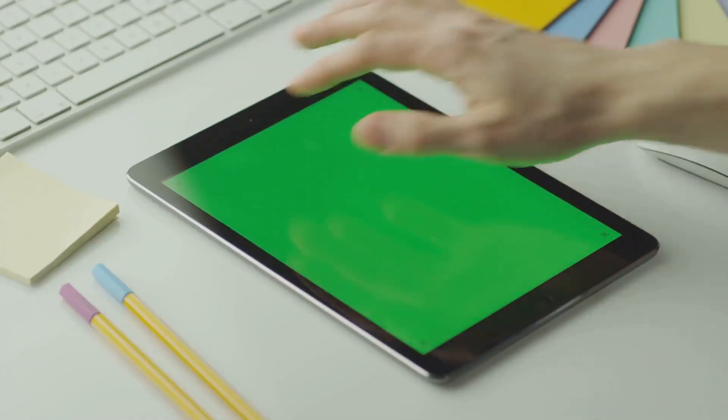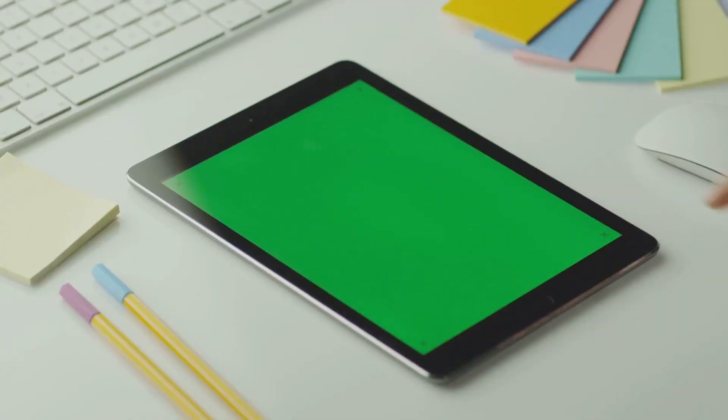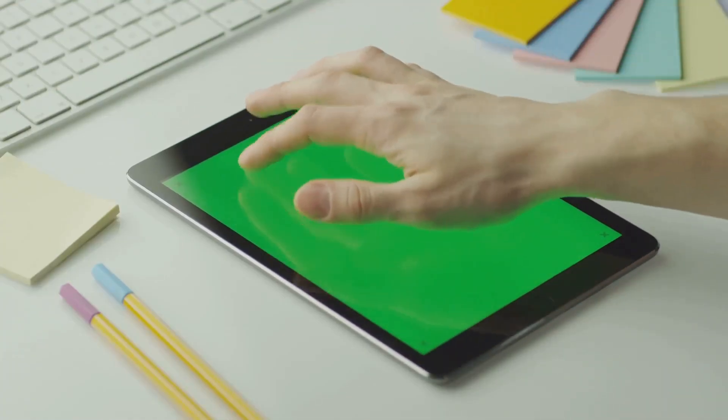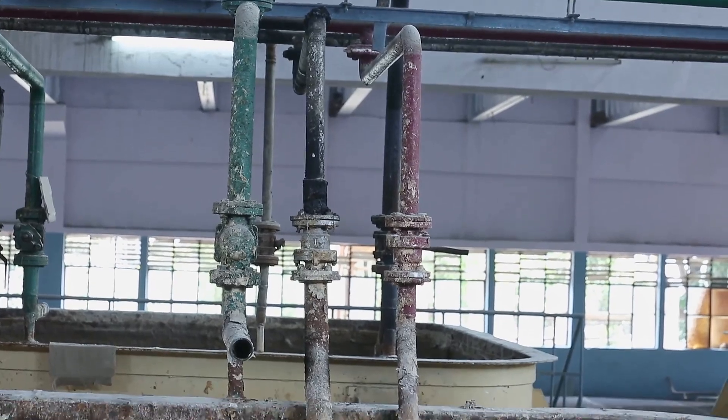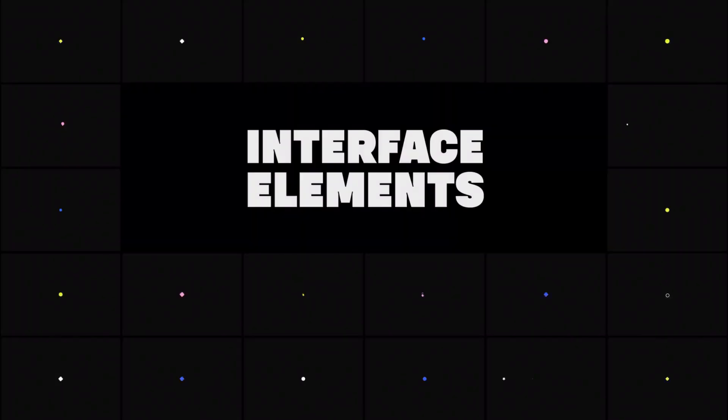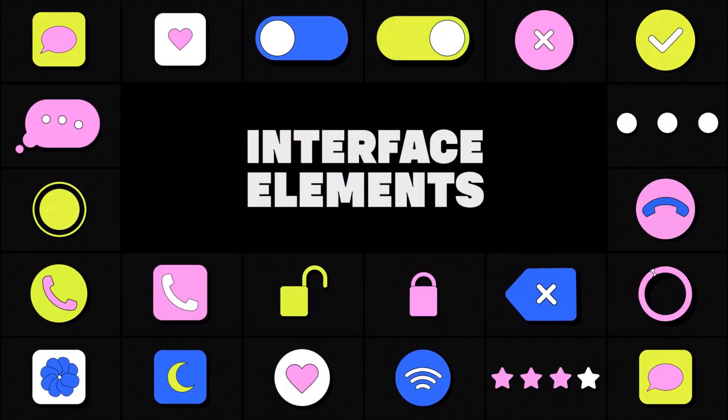Now let's talk about making it interactive. Make sure your prototype feels real. Add clickable buttons, smooth transitions, and cool animations that look like the final product. Tools like Figma and Adobe XD are awesome for this.